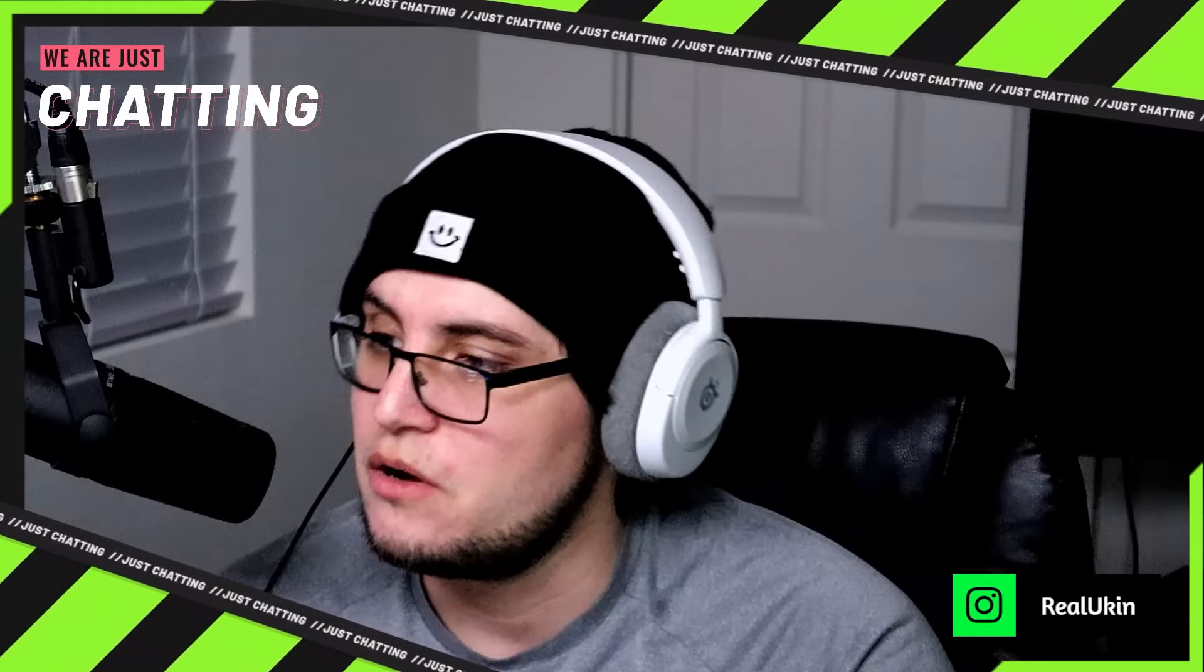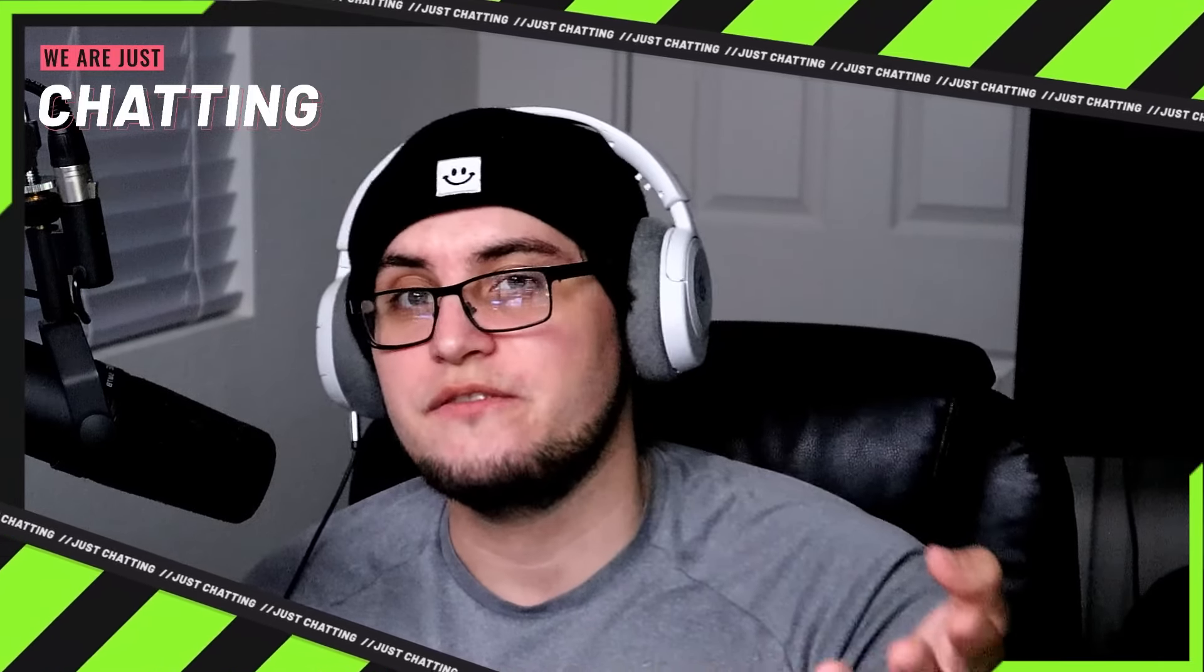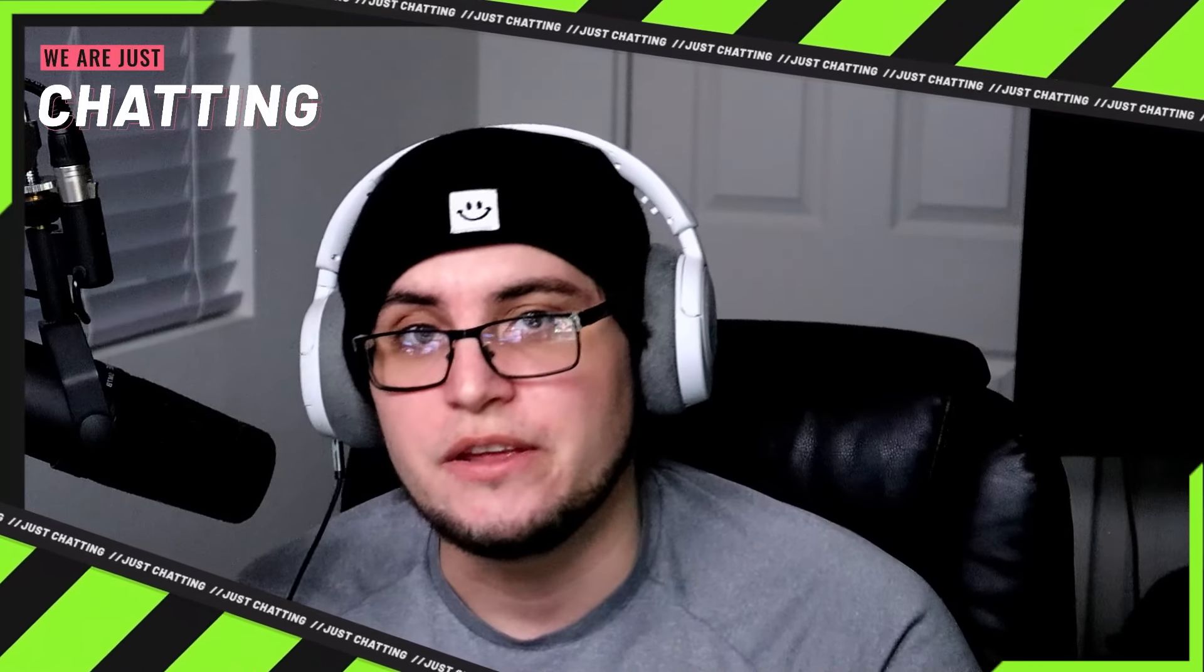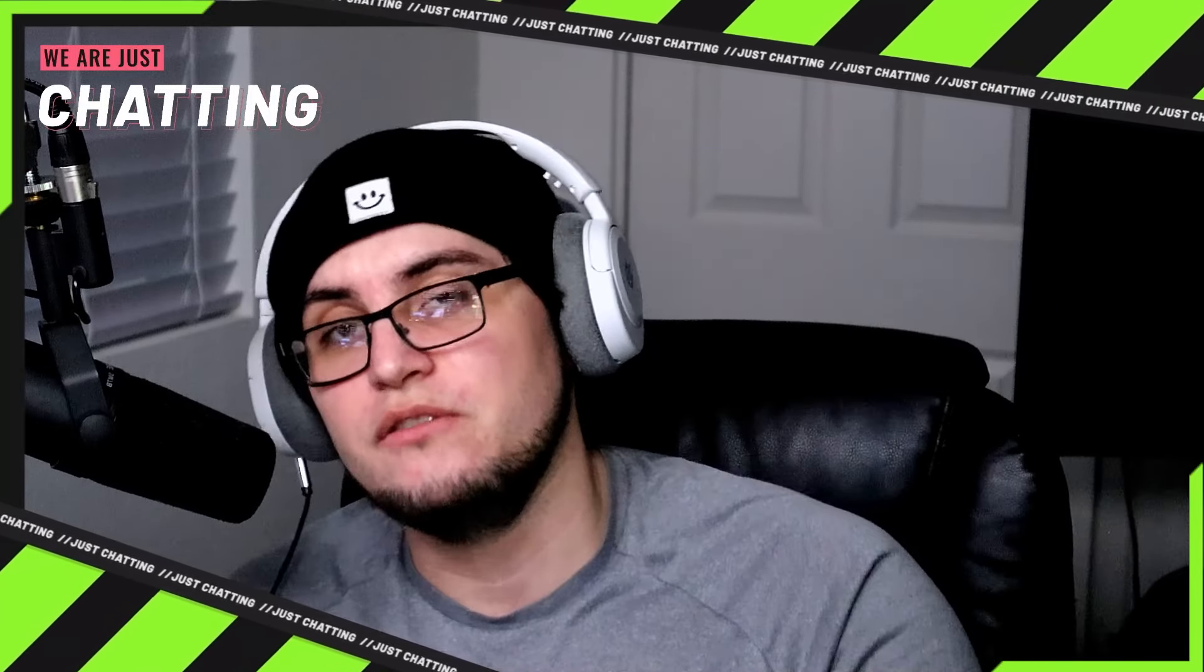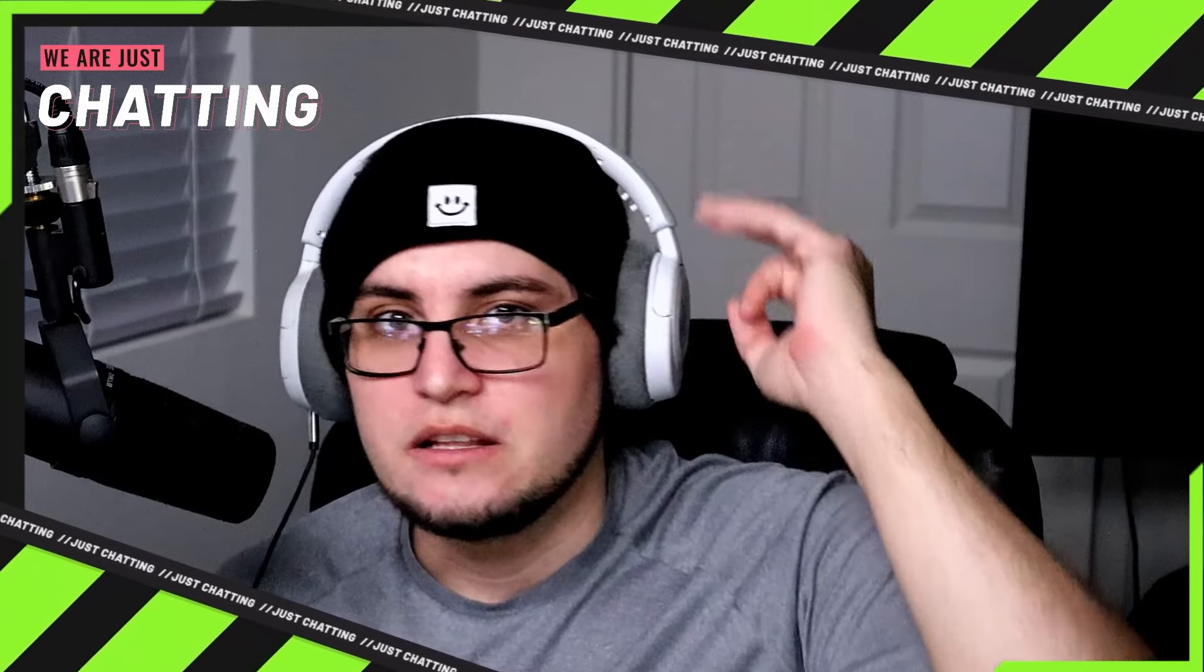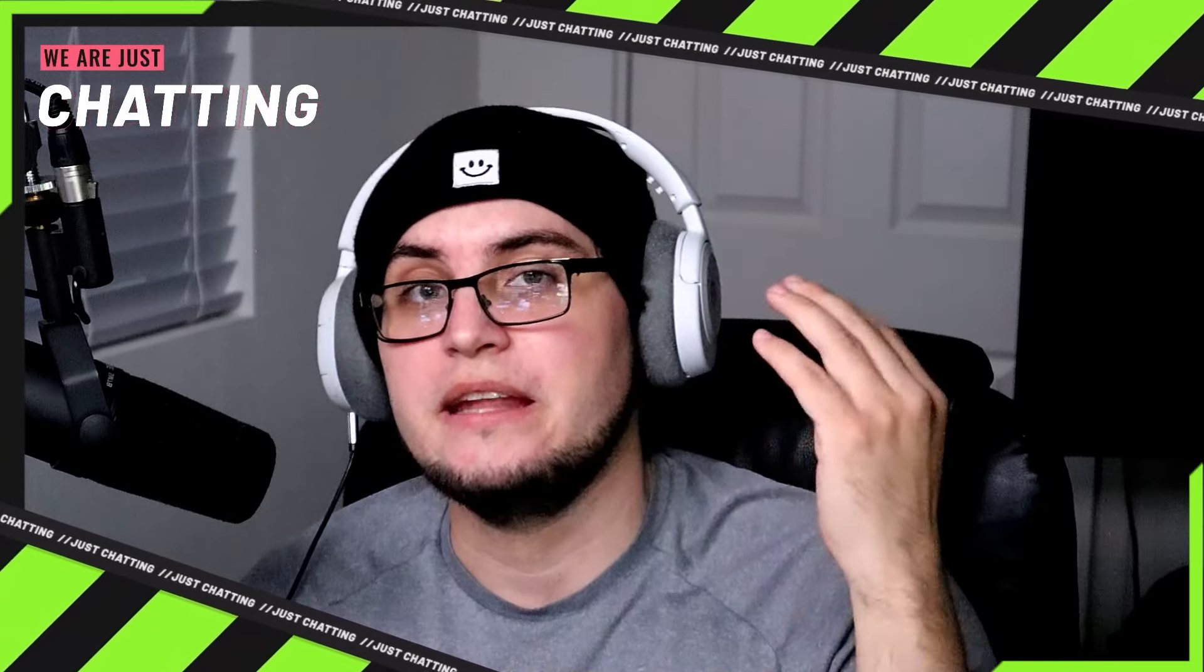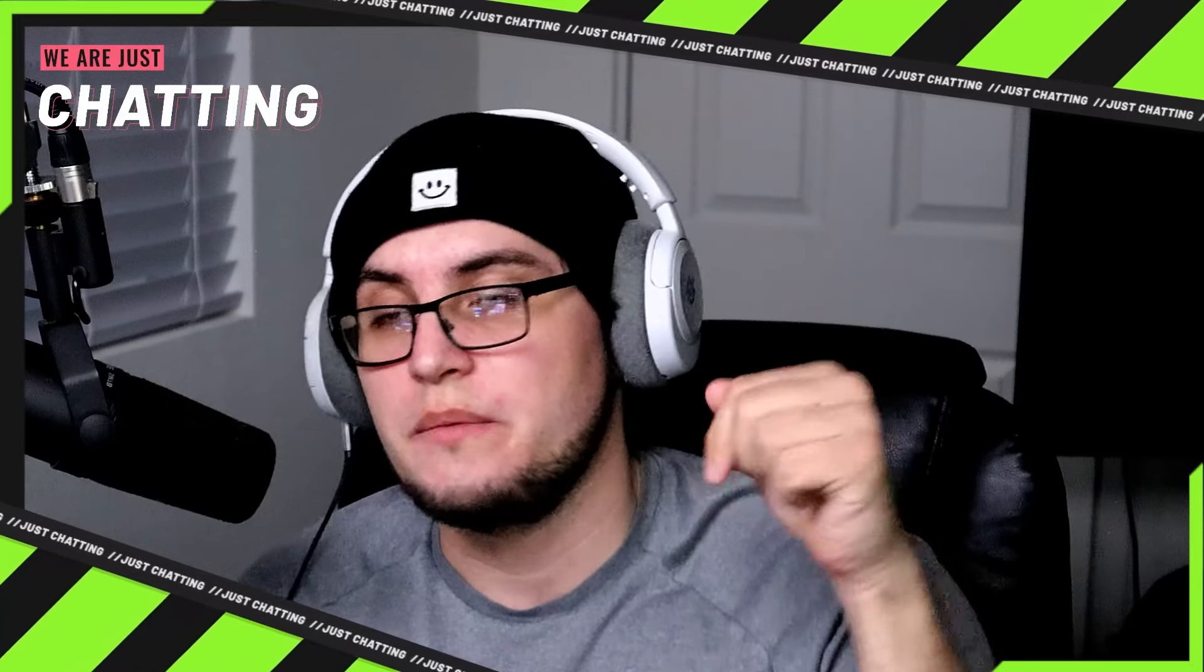We are live here on YouTube, Twitch, Kick, and also Twitter as well. So we are live on a lot of different platforms.